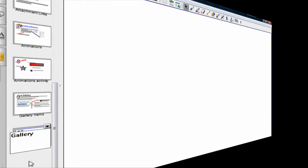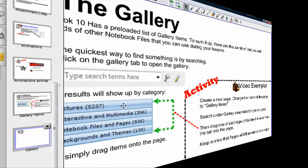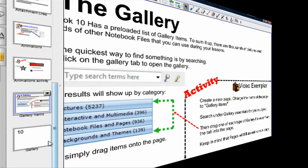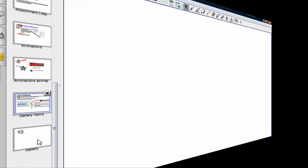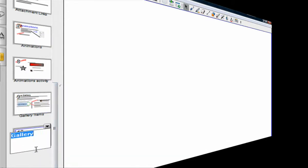So I'm going to call that gallery. Oh, is that what I needed? No, I need to change it to gallery items. Gallery items.